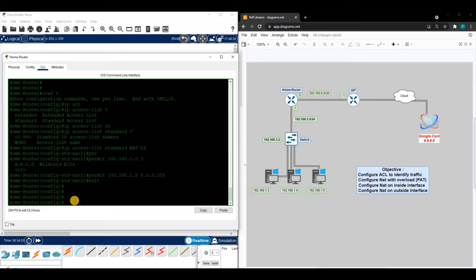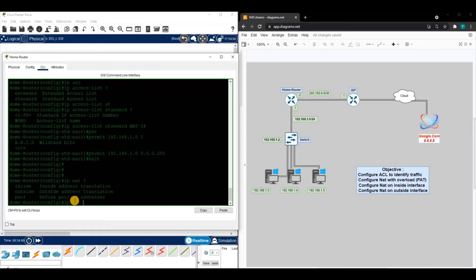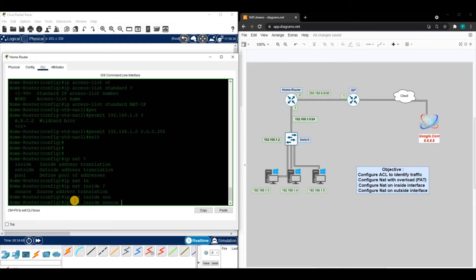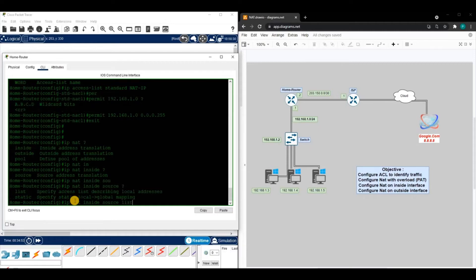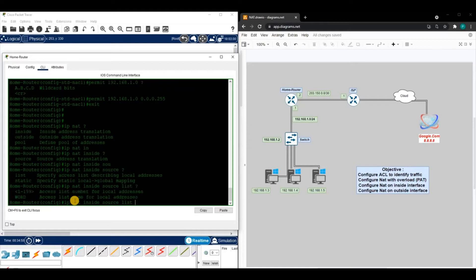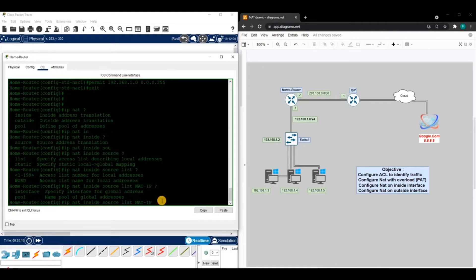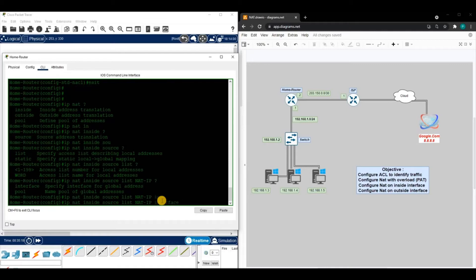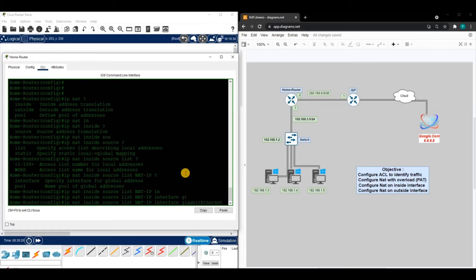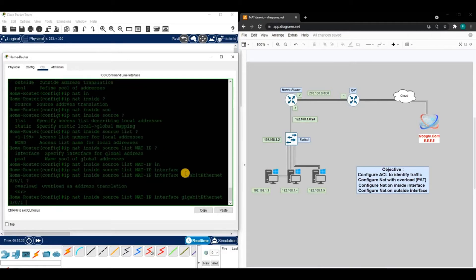Now let's configure the actual NAT. We're going to use NAT with overload so all of these PCs can go out to the internet. The command is 'IP NAT inside source list NAT-IP' — that's the ACL we just configured — and then we point it to the outside interface, gigabit 0/0/1, followed by 'overload.'